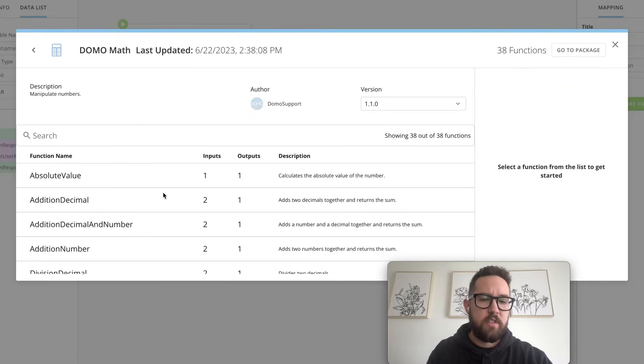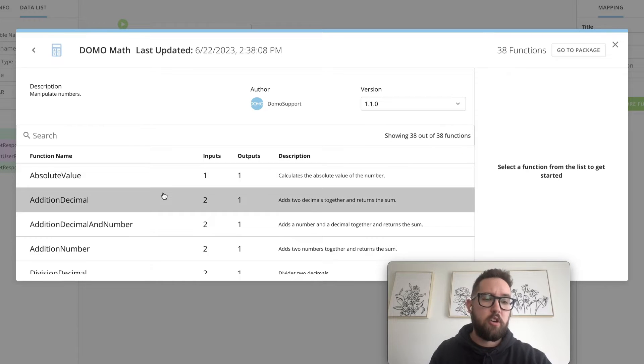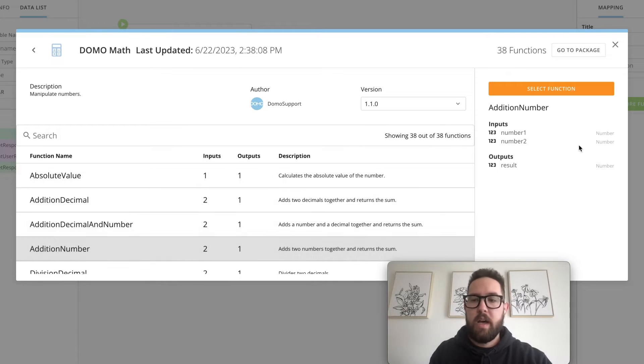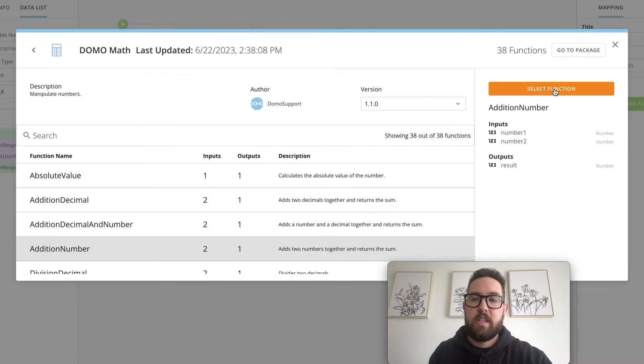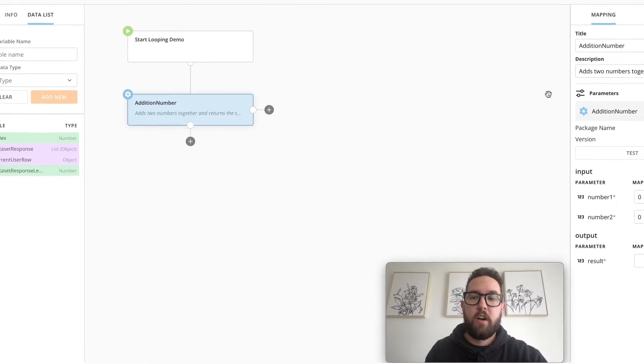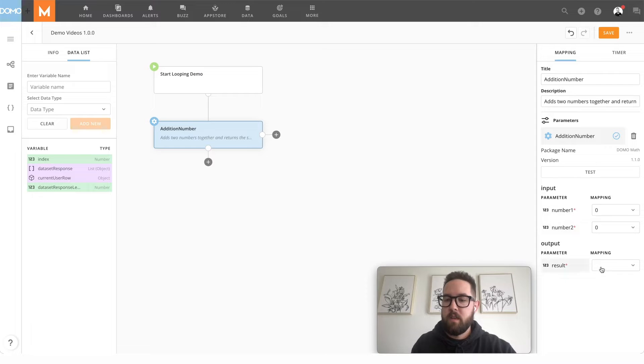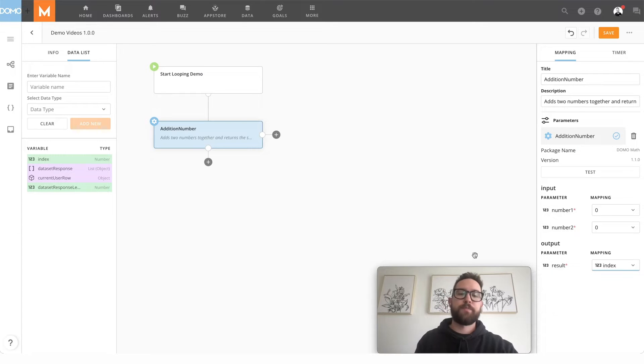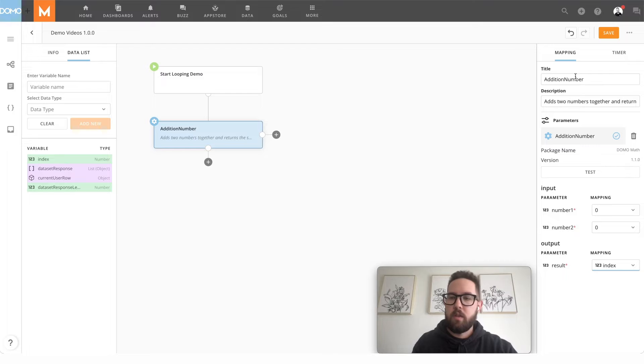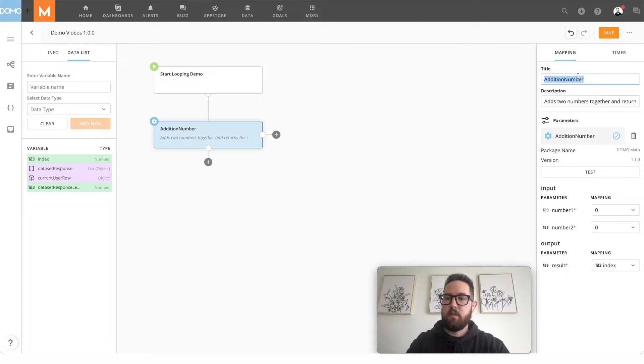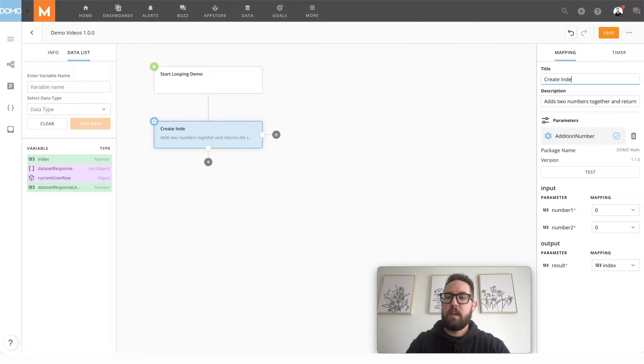You don't have to use this one if you want to create your own custom one, but I'm going to use our number addition function in here, which is just going to add zero to zero to start our index at zero. Let's rename this to create index.